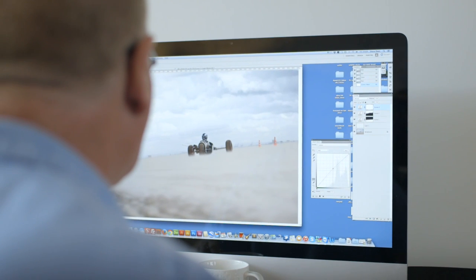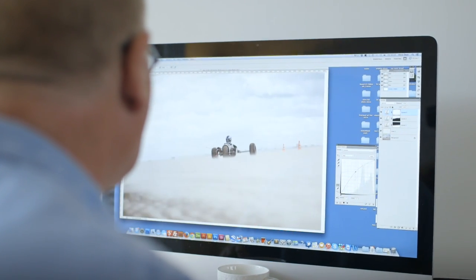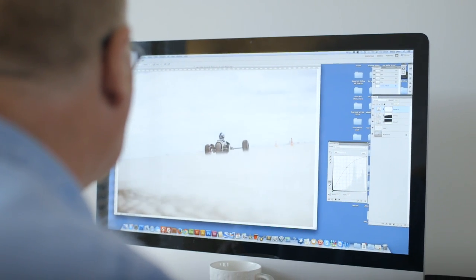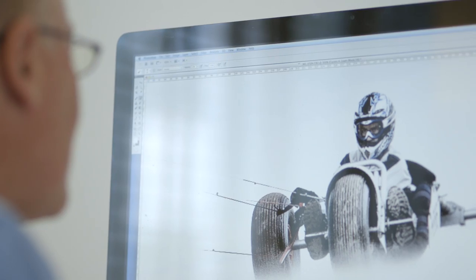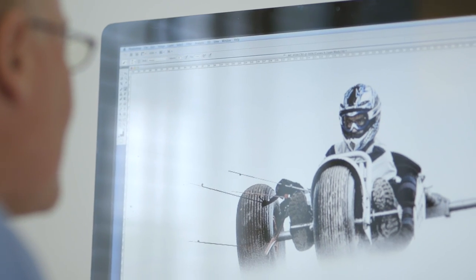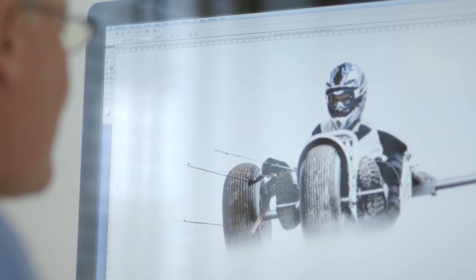You're bringing up the shadow detail, making sure that it's bright enough, making sure that the colours I saw on the day are in the shot.